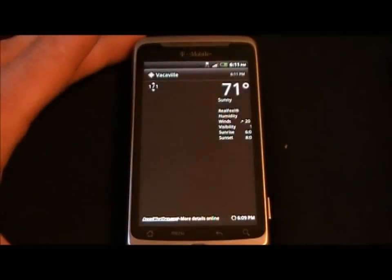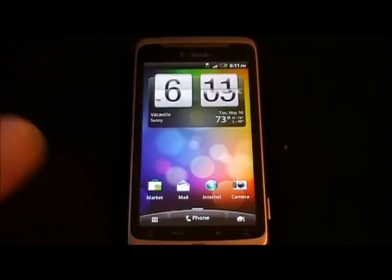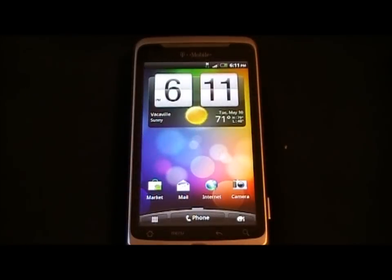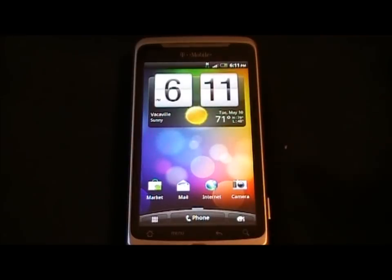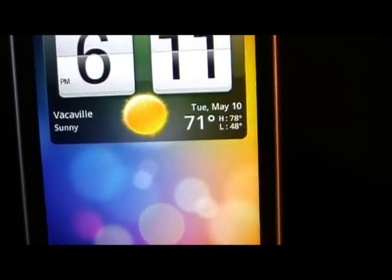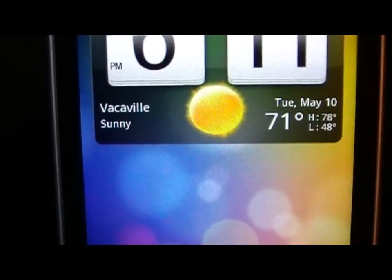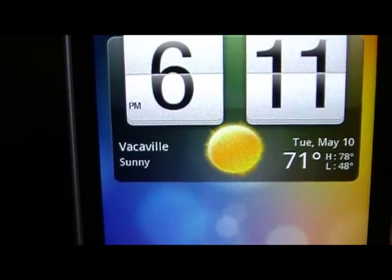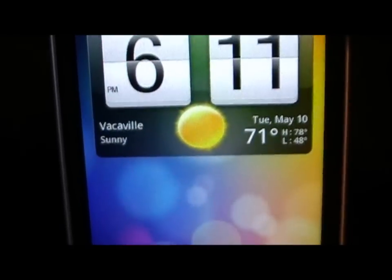The greatest thing about the weather on the HTC Sense devices is the fact that they geolocate you and update as you travel. As you can see in the widget here, which provides you with the date, the temperature, your high and low, your condition, where you're at, and your clock.